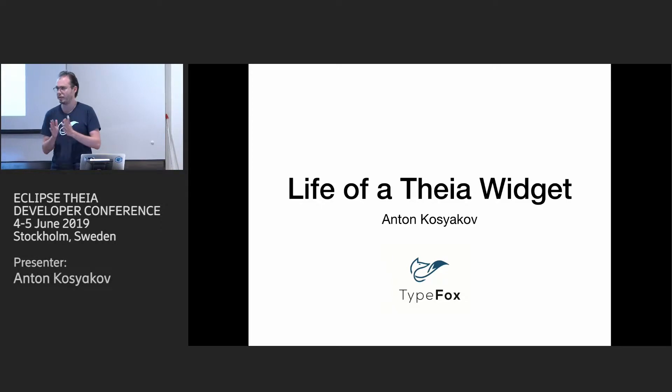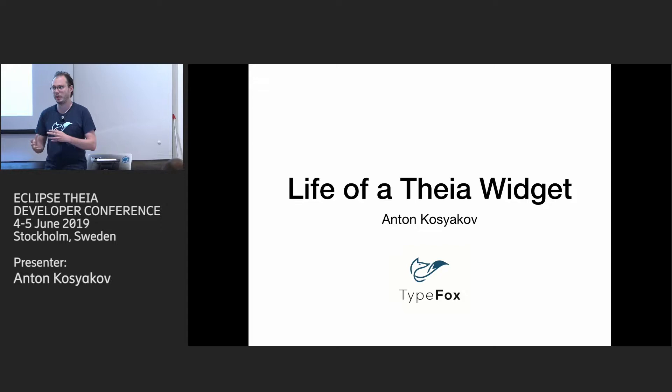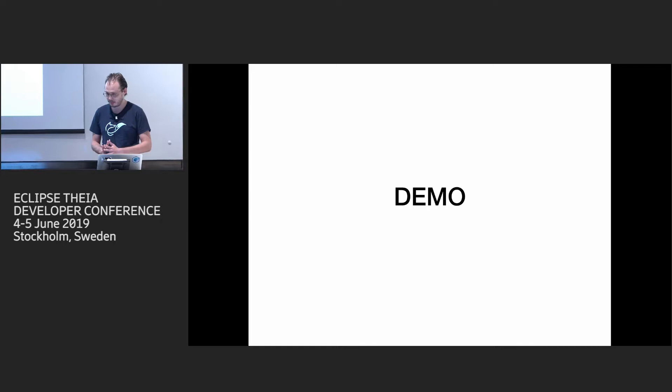Hello everyone again. So my presentation is really about basics of Theia and it's a widget. And I would like to start with a demo so we see what kind of widgets we have in Theia and why it's important to understand their life cycles.